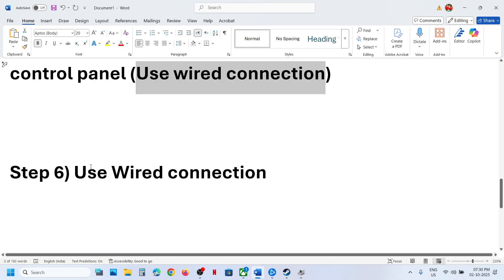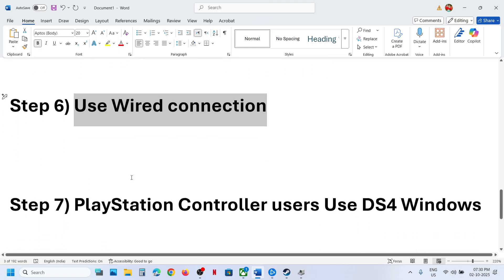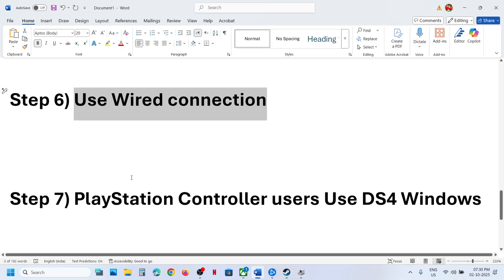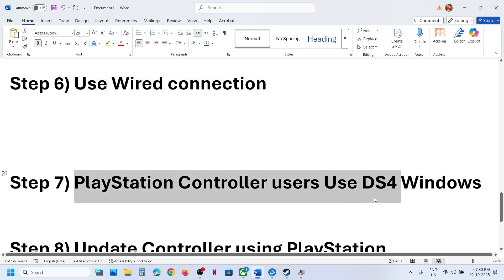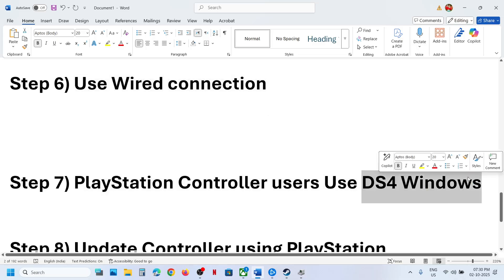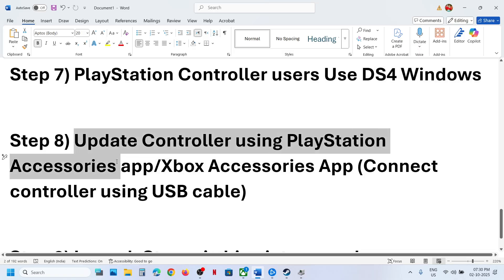Use a wired connection — connect your controller using the USB cable to the computer and relaunch the game. PlayStation controller users can also use DS4Windows: search for it on Google, install it, configure it, and then launch the game and check.